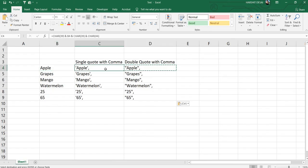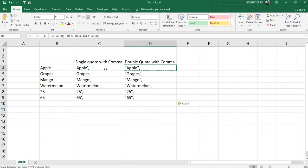This is the way it's done: for single quotes it's CHAR(39) followed with CHAR(44) for comma, and for double quotes it's CHAR(34) followed with CHAR(44) for comma. Thank you guys for watching.